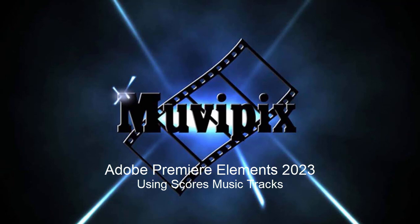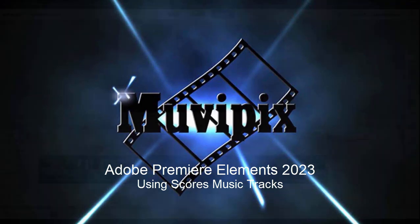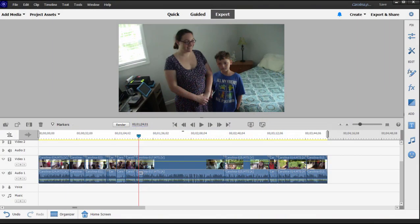Hello everybody, this is Steve Brissetti, co-founder of MoviePix.com and author of the MoviePix.com Guide to Adobe Premiere Elements. And here we are in Premiere Elements.